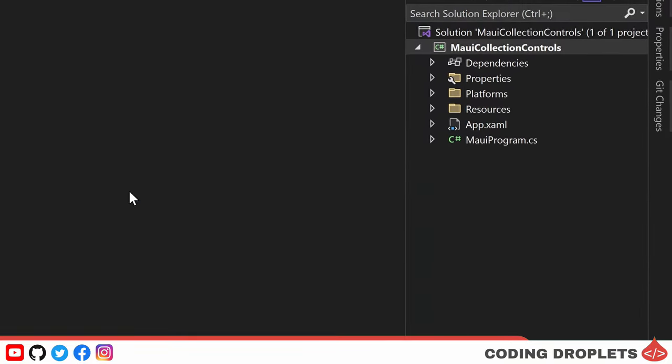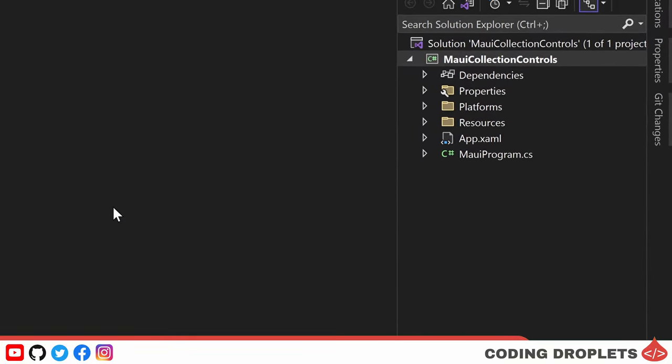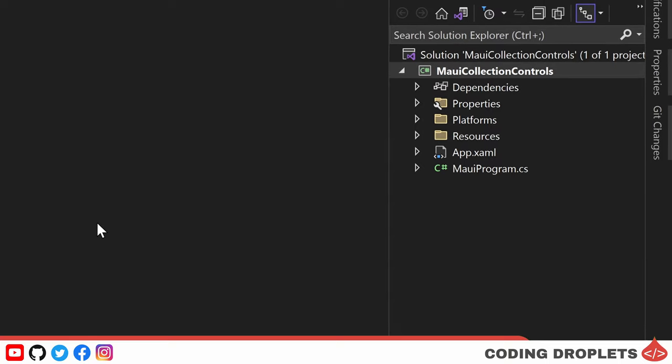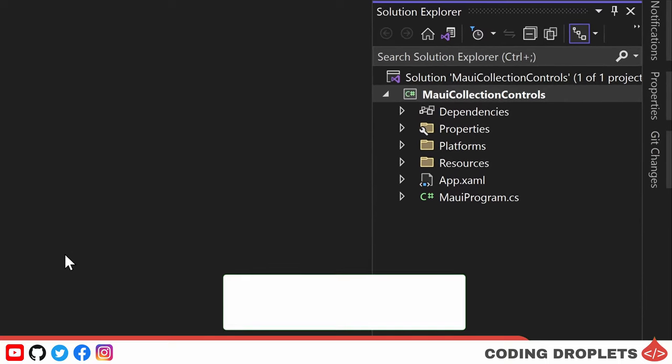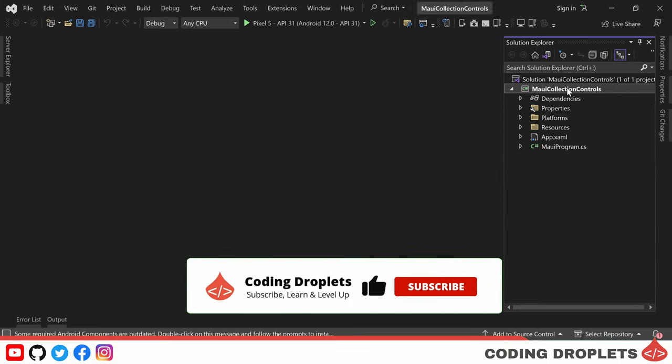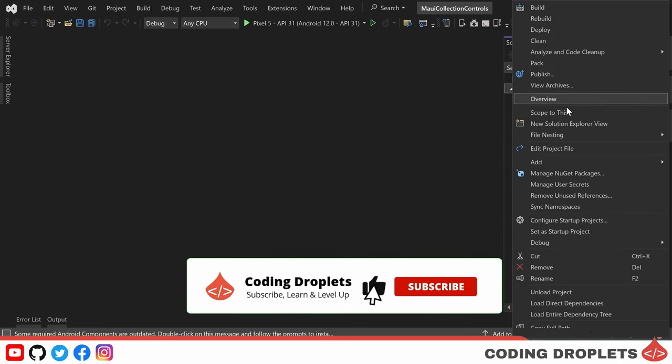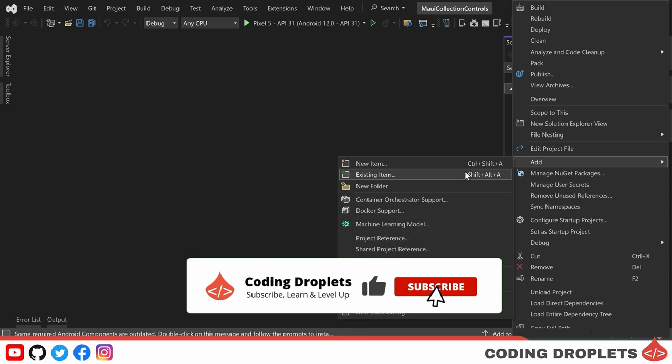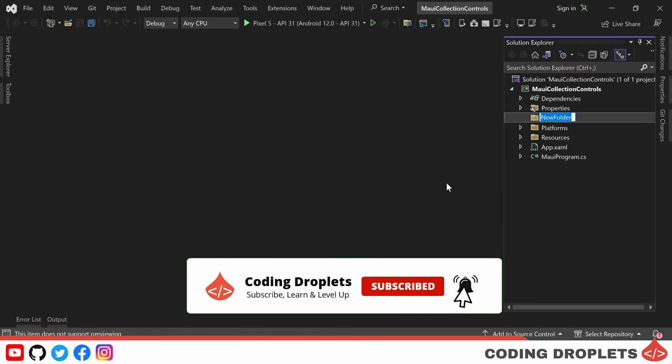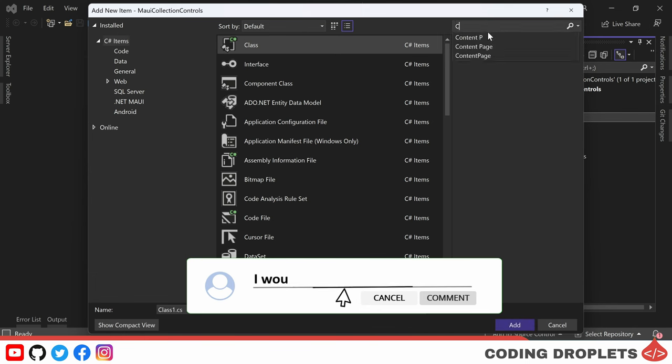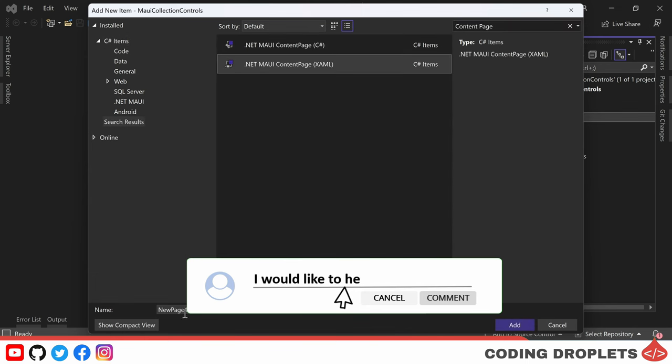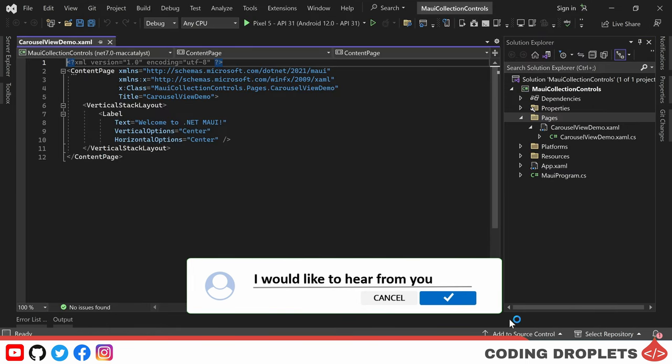I have created a new .NET MAUI app project with the name MAUI Collection Controls. First, let's create a new folder named Pages inside the project. Within this folder, we'll create a content page named CarouselViewDemo.